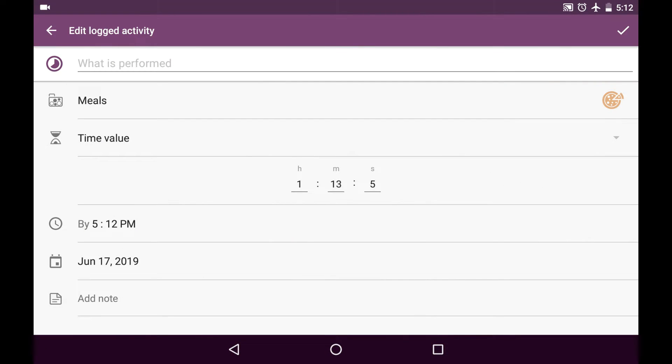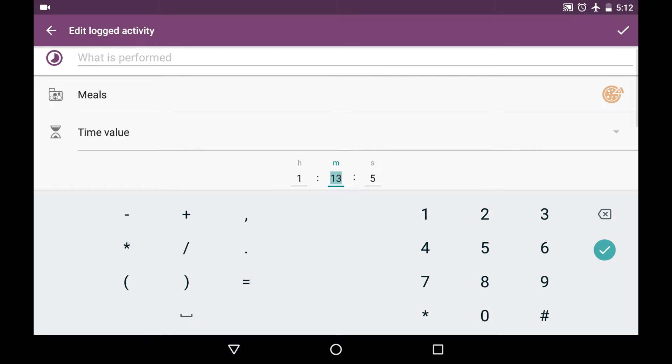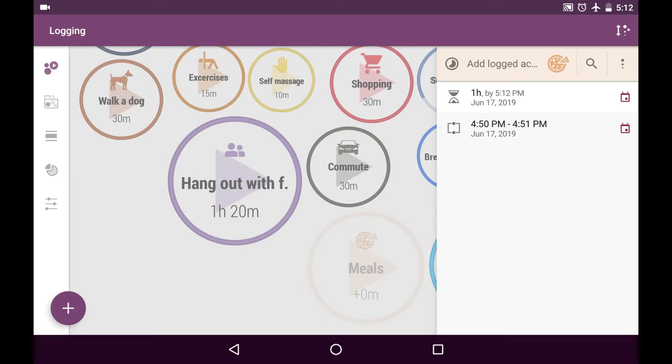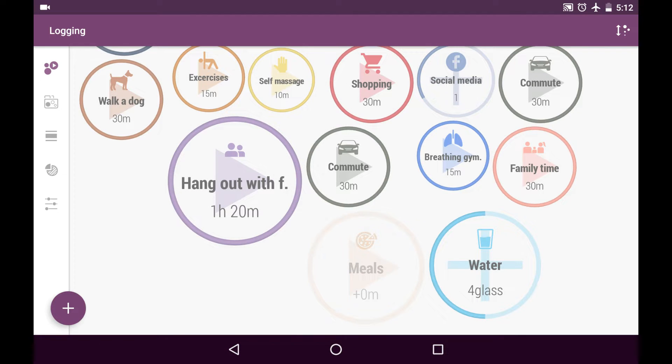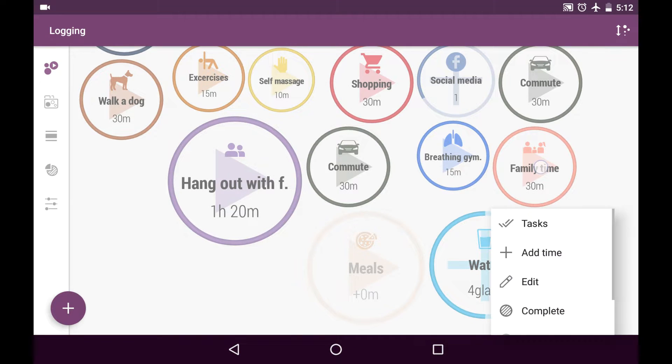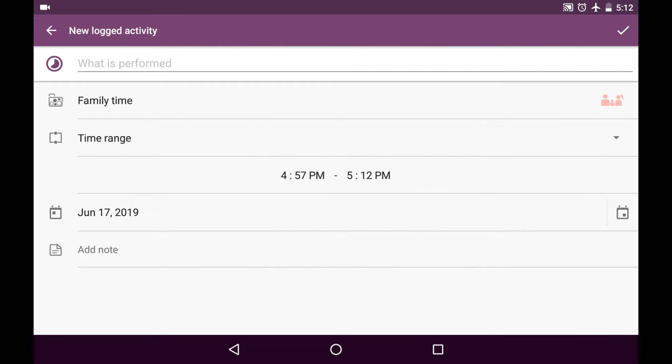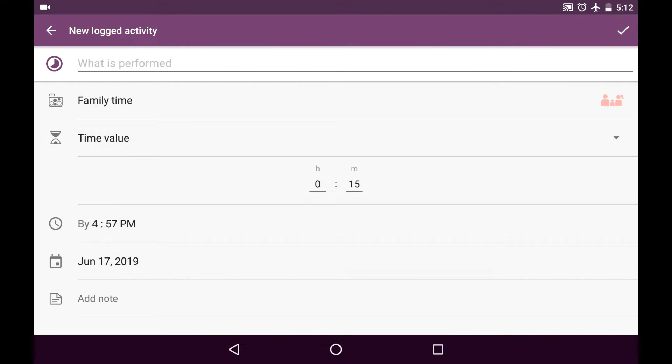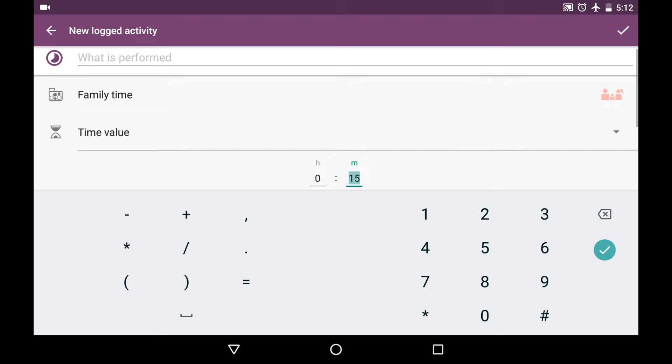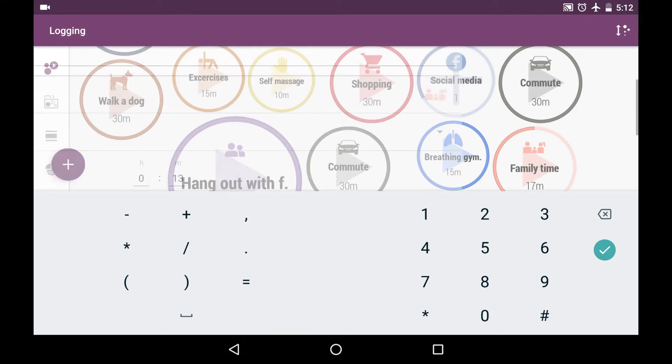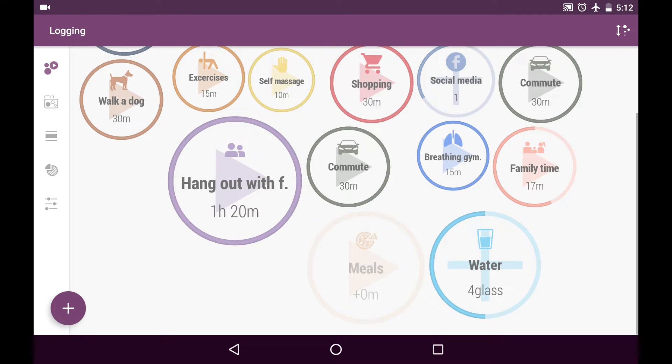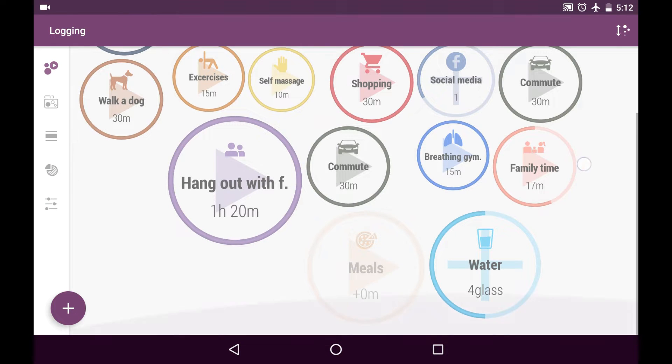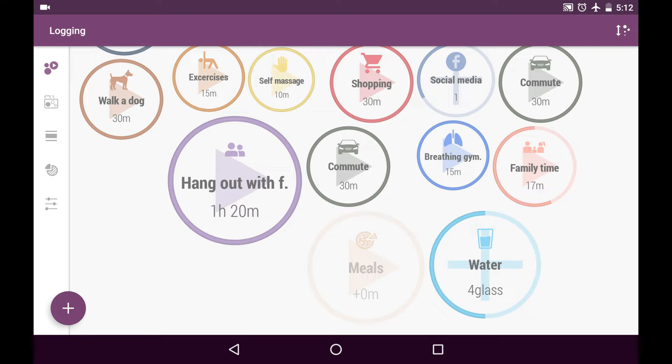I tap on it and realized that I had about an hour of meals for today and I'll add this time to family time. Long press, add time and it's a time value of 13 minutes. I see that I have 17 minutes to go and we can have a small board game.